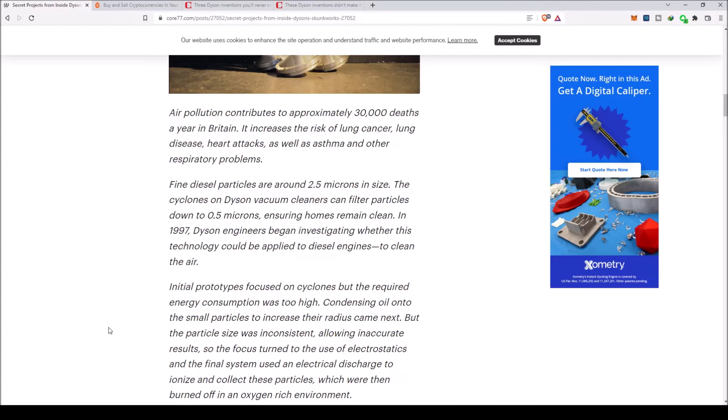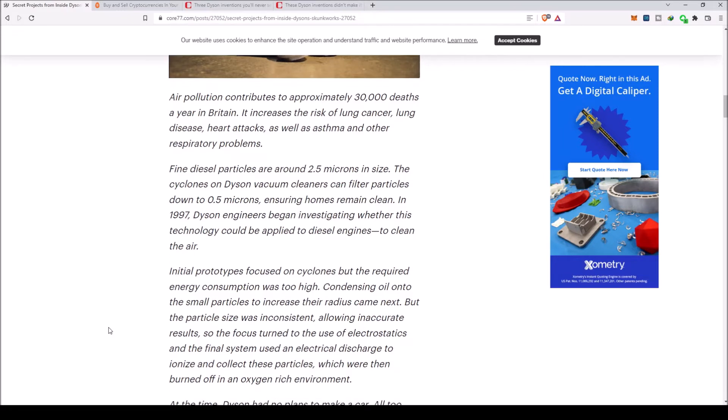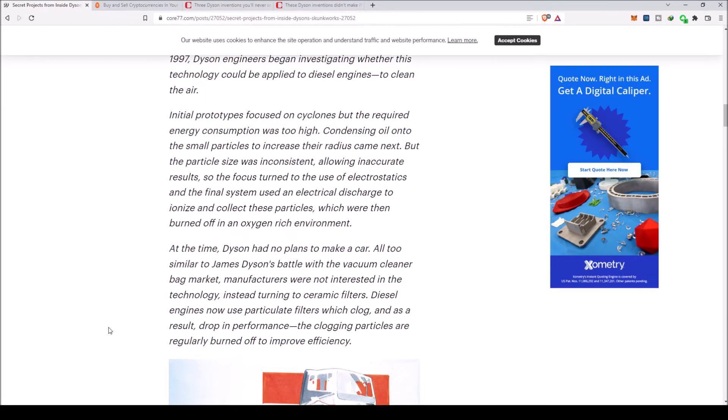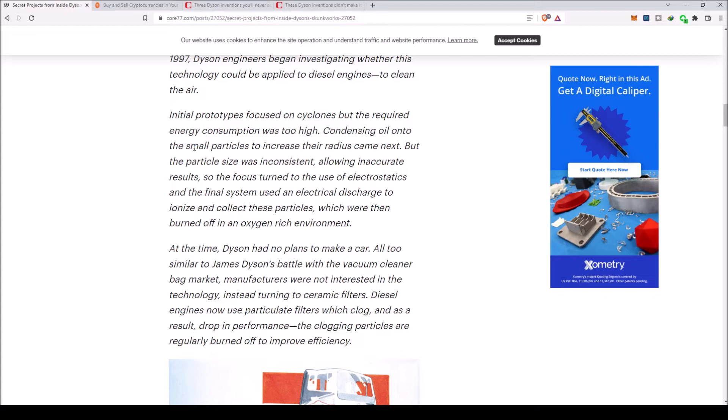In 1997, Dyson engineers began investigating whether this technology could be applied to diesel engines to clean their air. Initial prototypes focused on cyclones, but the required energy consumption was too high. The focus turned to the use of electrostatics, and the final system used an electrical discharge to ionize and collect these particles, which were then burned off in an oxygen-rich environment.